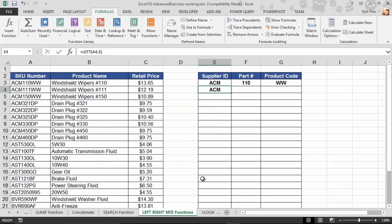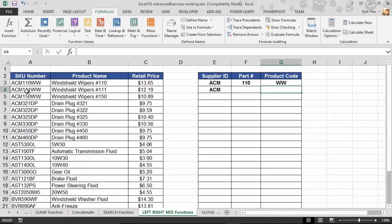ACM. Ta-da! All right. Let's try another one here. Let's do Product Code. Well, where's Product Code at? Is it on the left-hand side of the cell? I'm looking at A4 here. Is it in the middle? Is it on the right? Yeah. It's on the right.